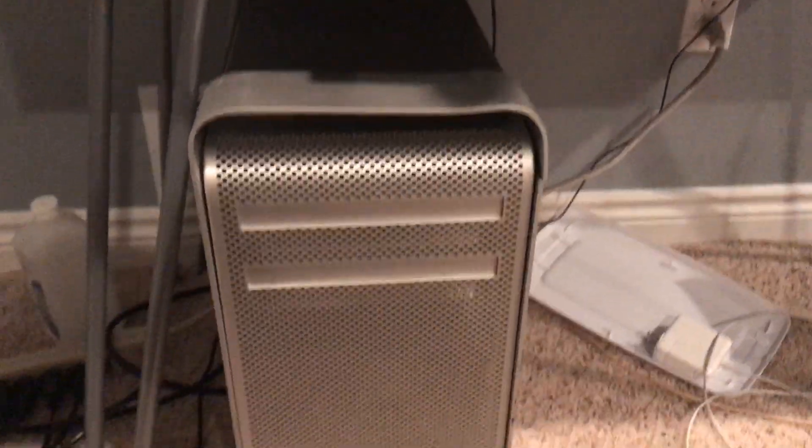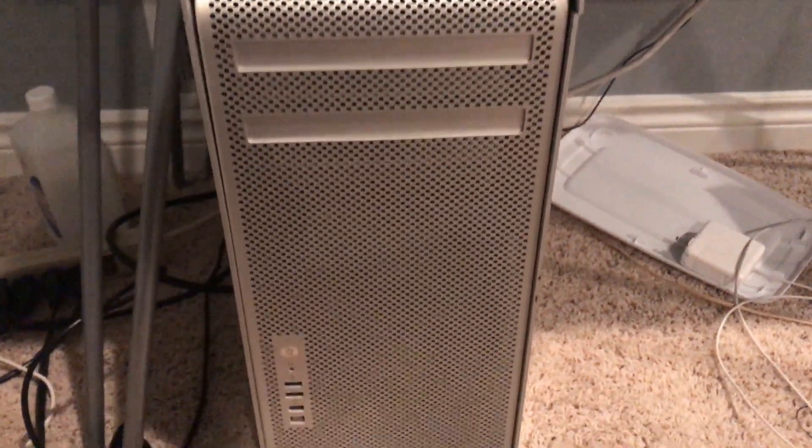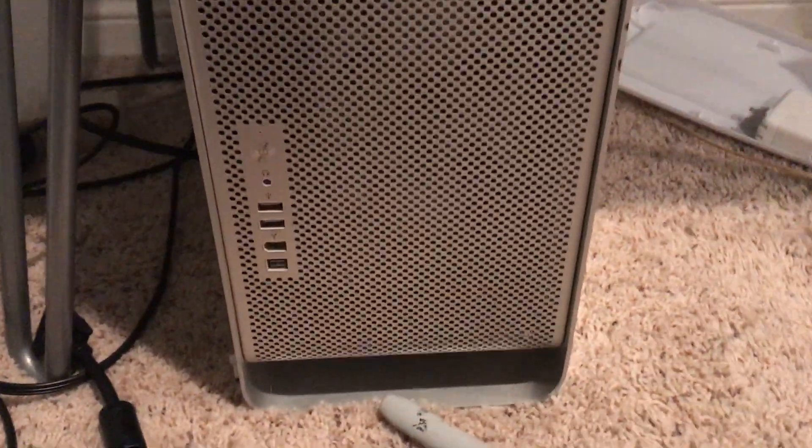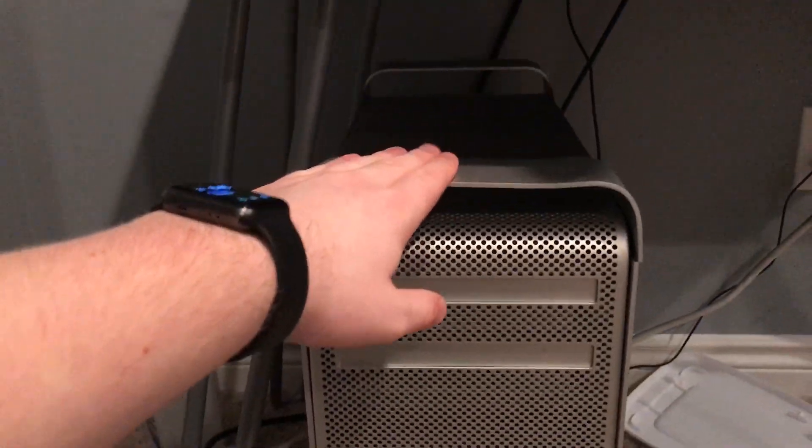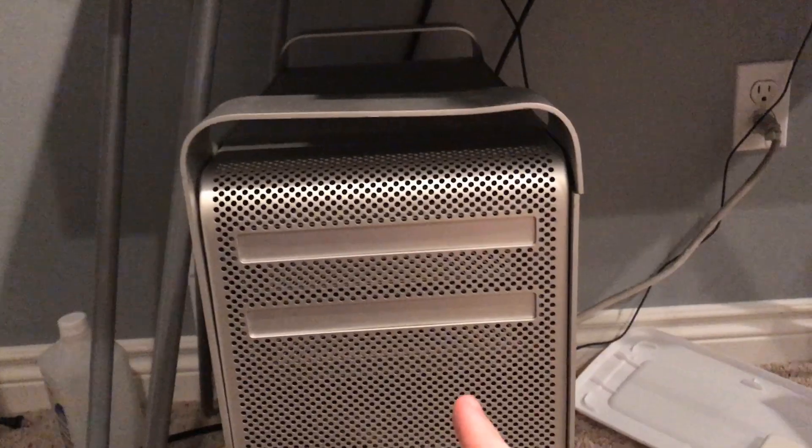So here we have it. A 1,1 Mac Pro. The oldest one that Apple ever sold.